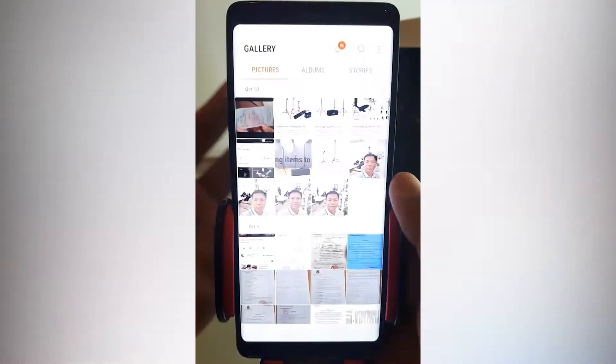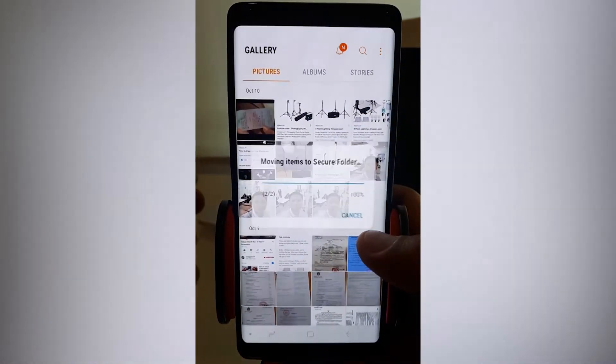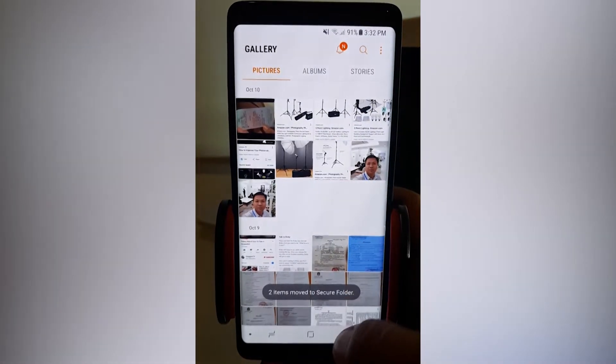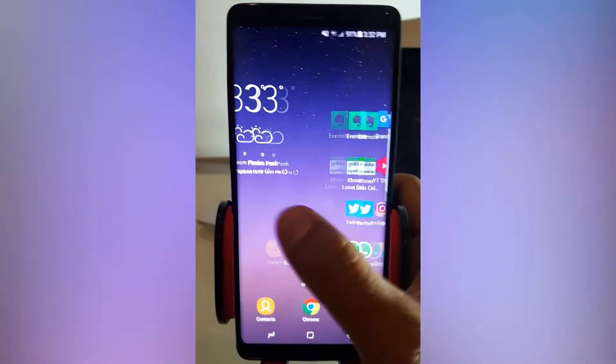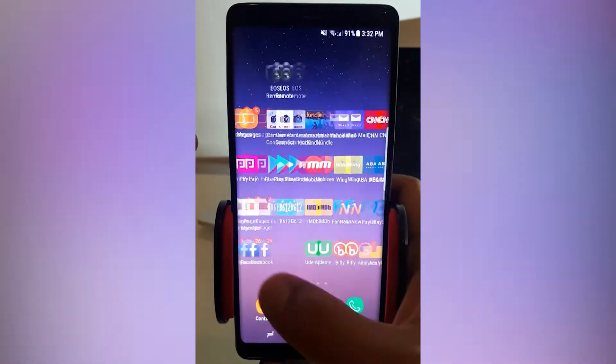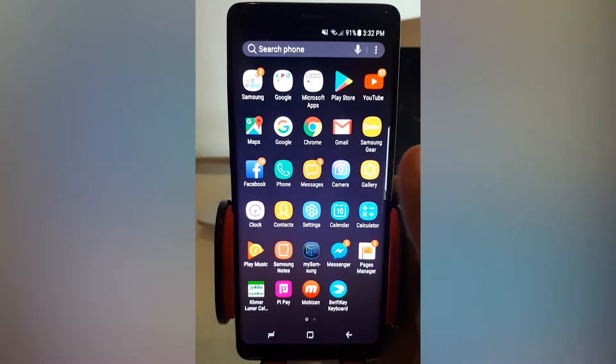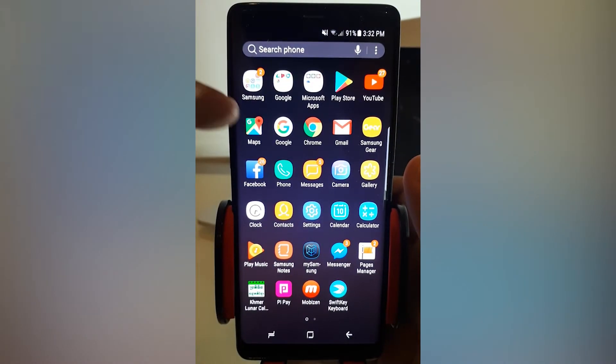I use my fingerprint for that. Now it's done. This picture is now secured in the secure folder.